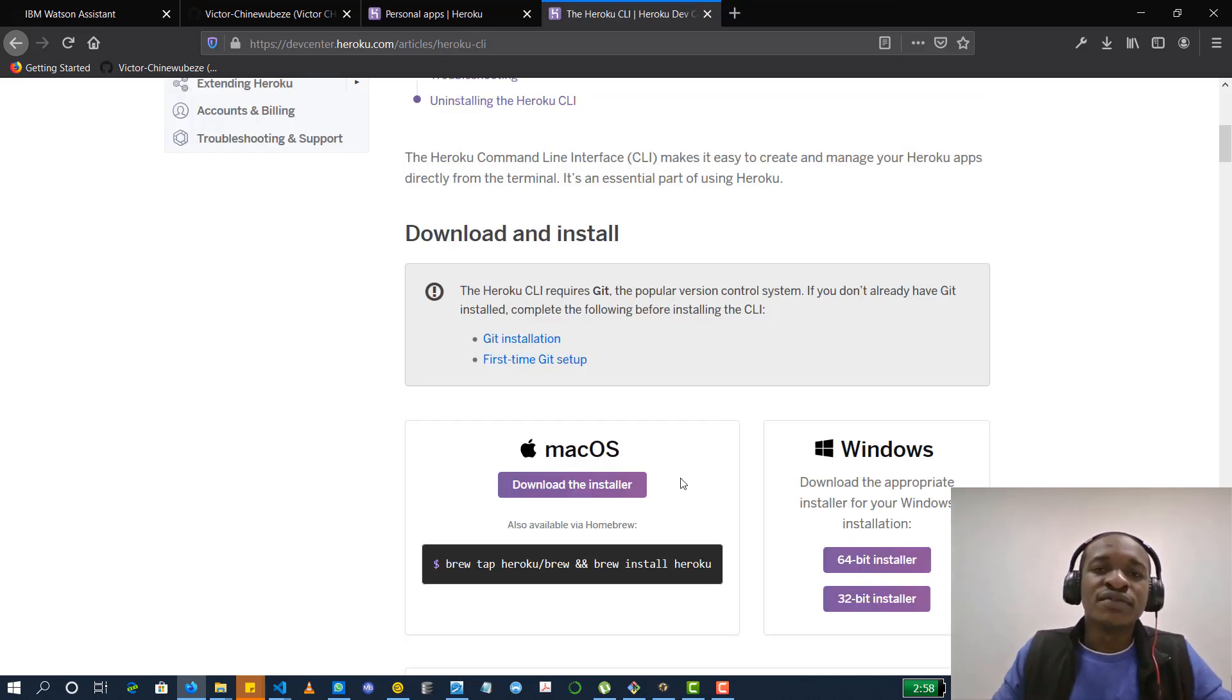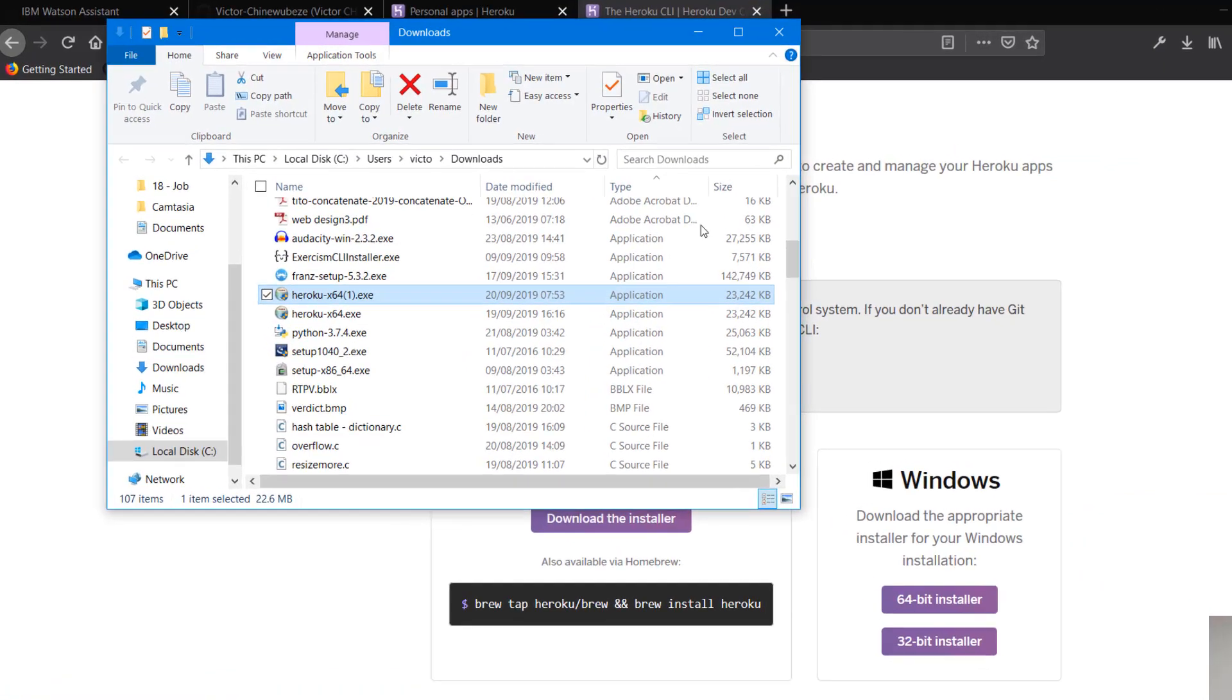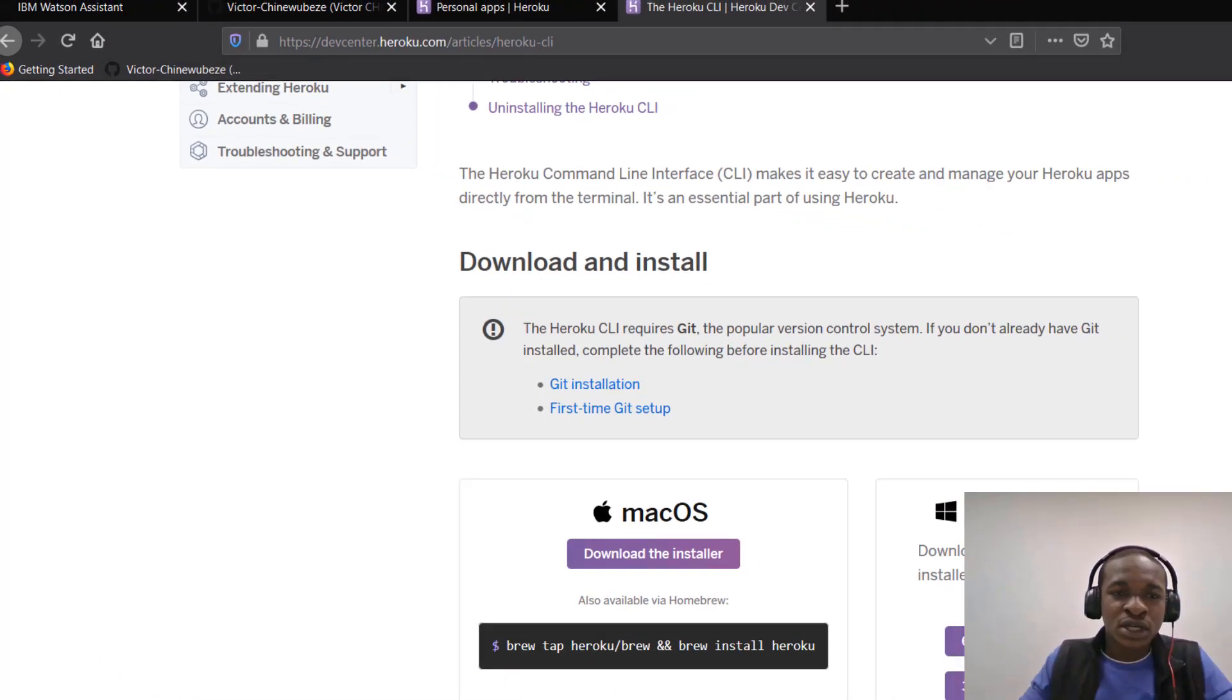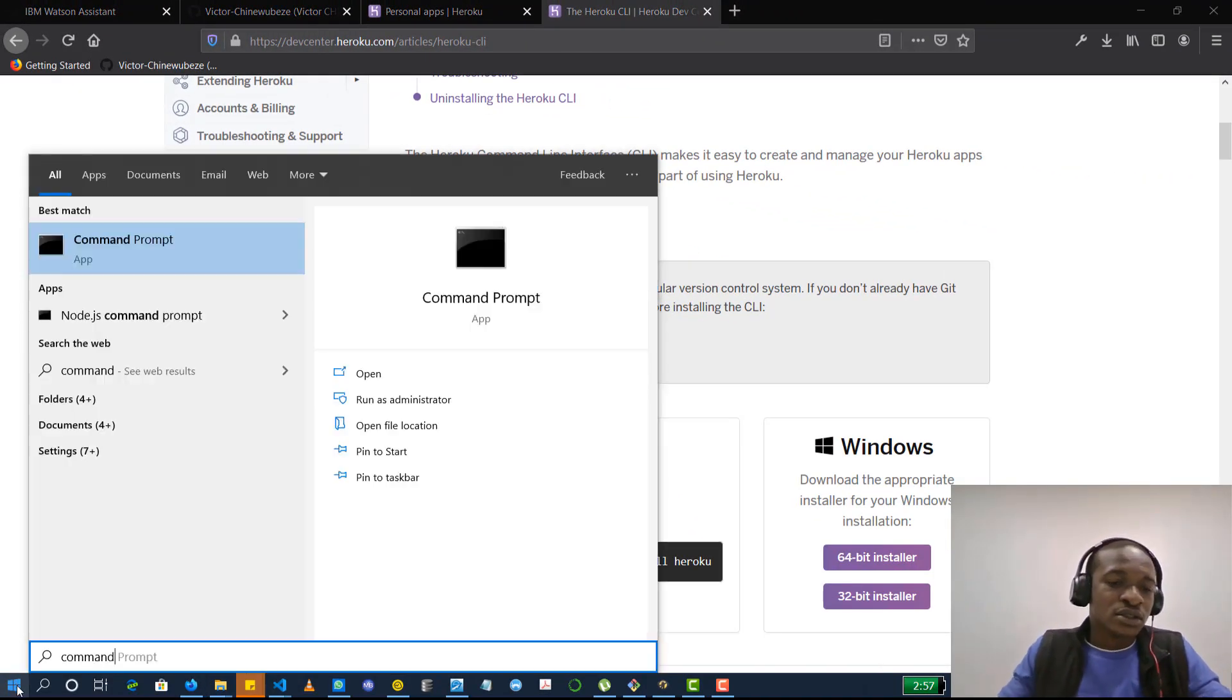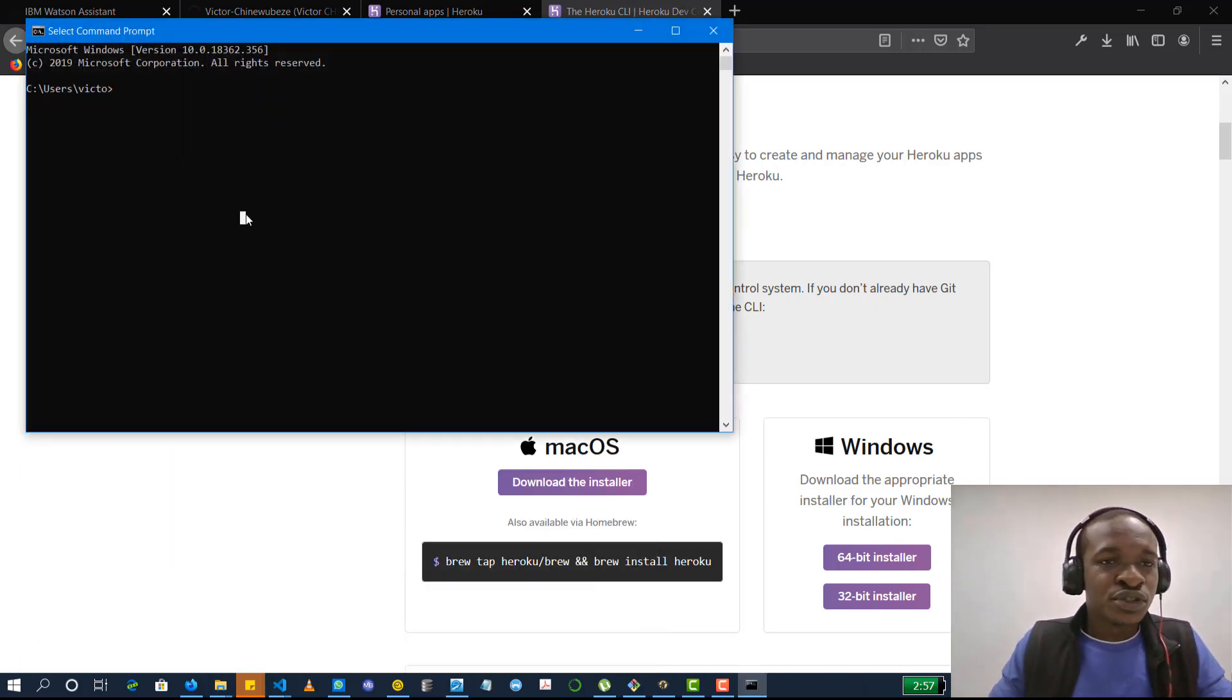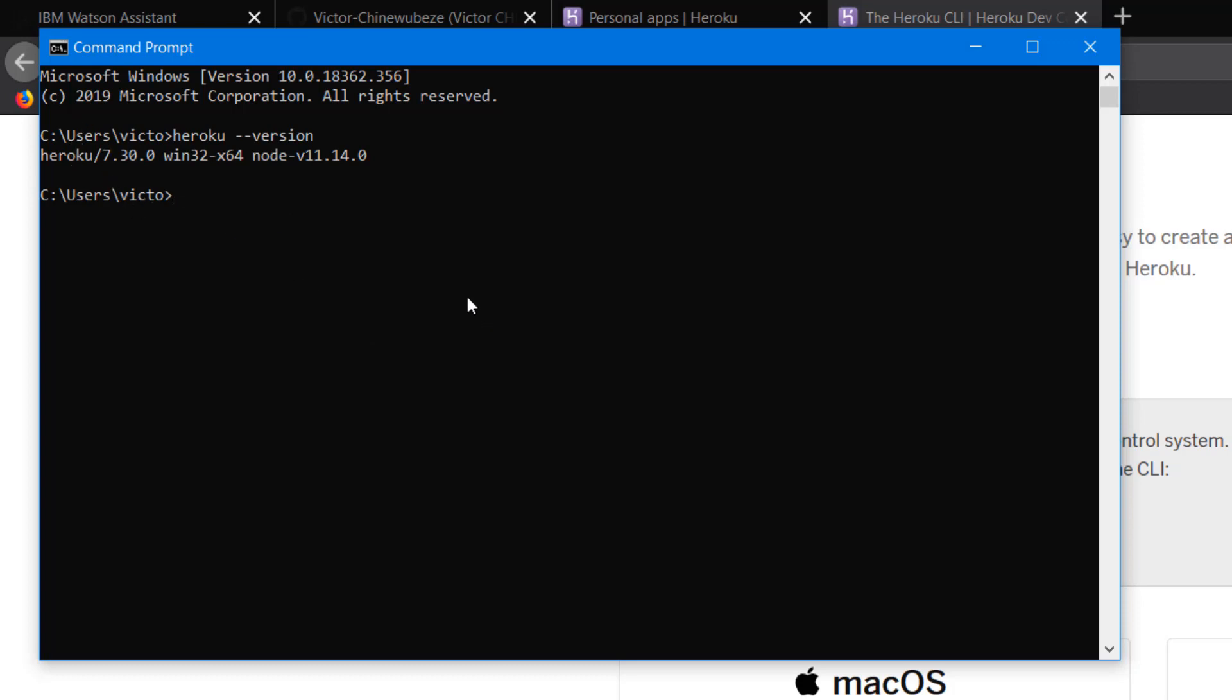So once you have it installed, you can just follow your download link to where the file is installed and you could just install it like a normal application. But to verify that it's properly installed, you can open your command prompt and from there you should just type Heroku dash dash version and that should tell you the version if it's properly installed. So mine says Heroku 7.30.0. So that's just it basically.